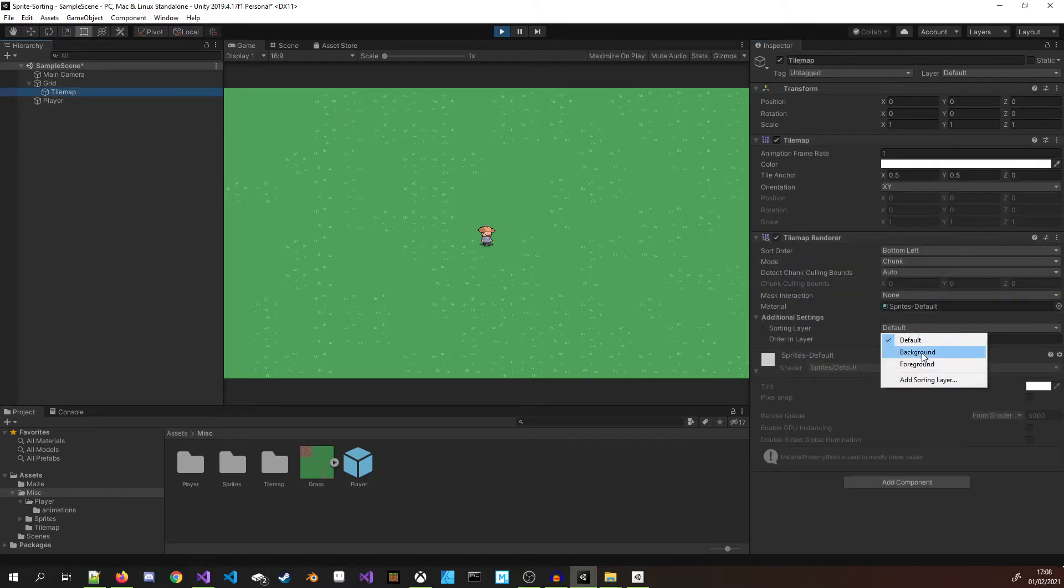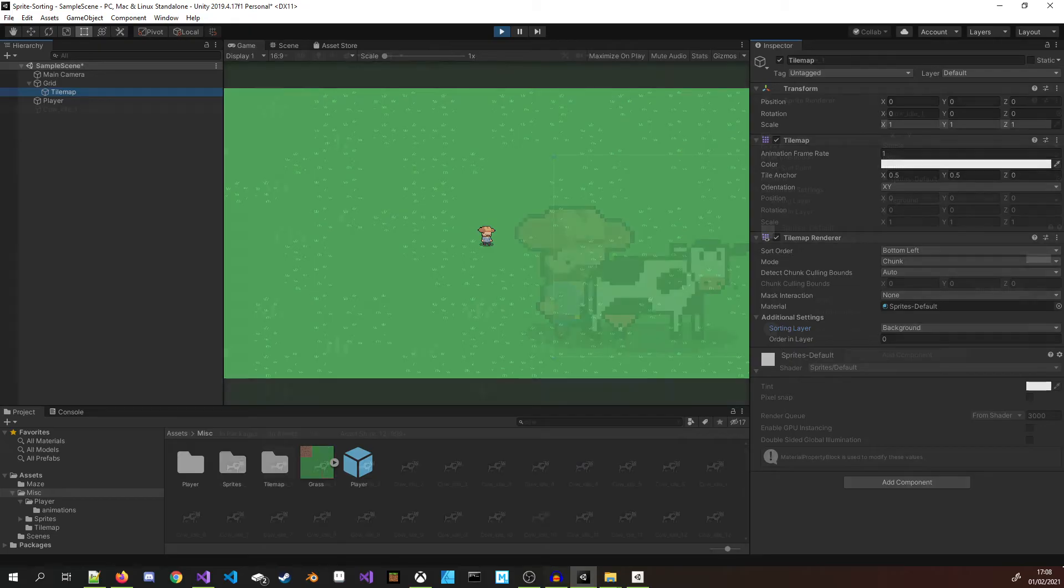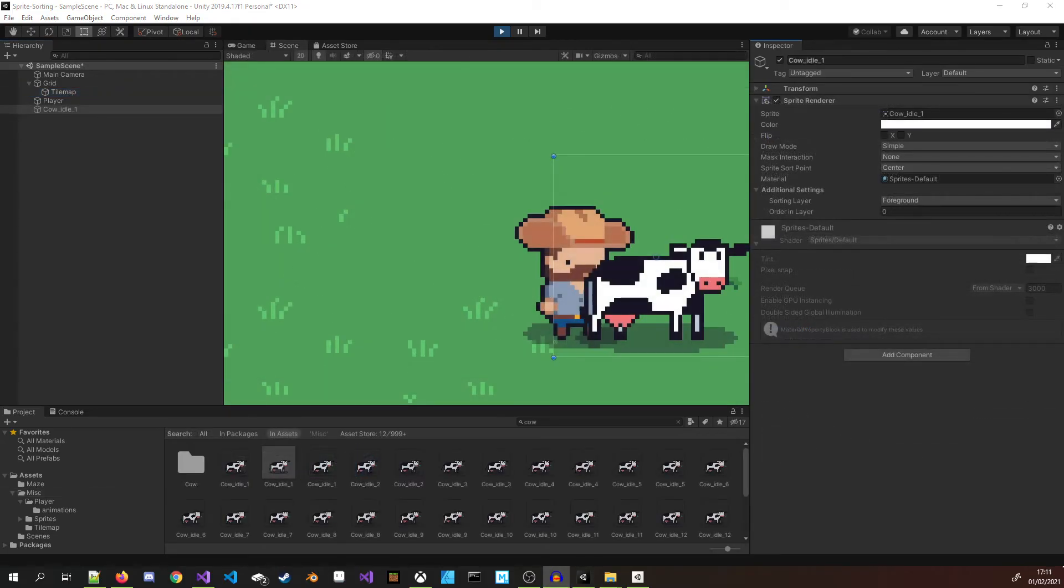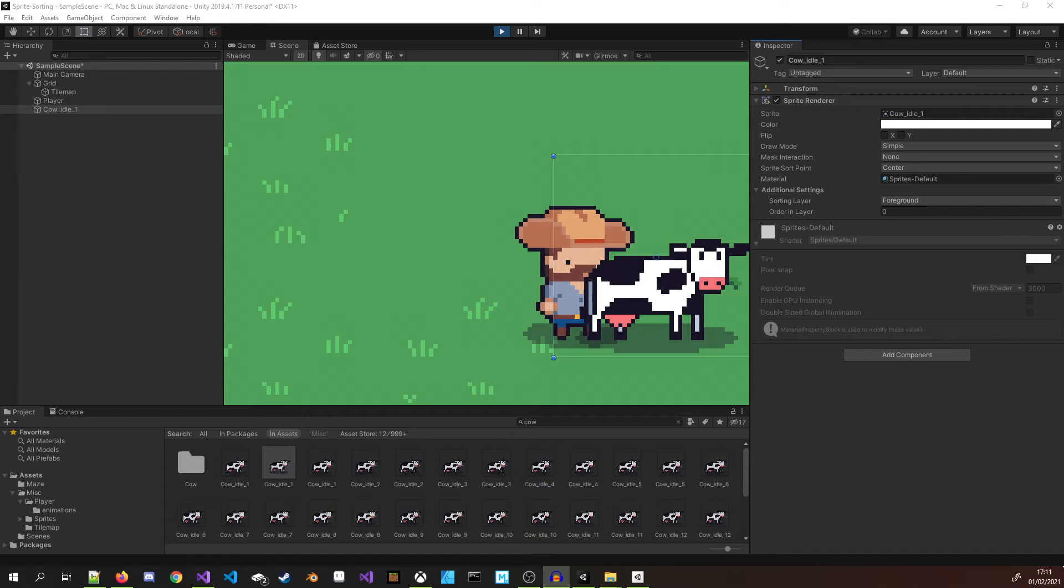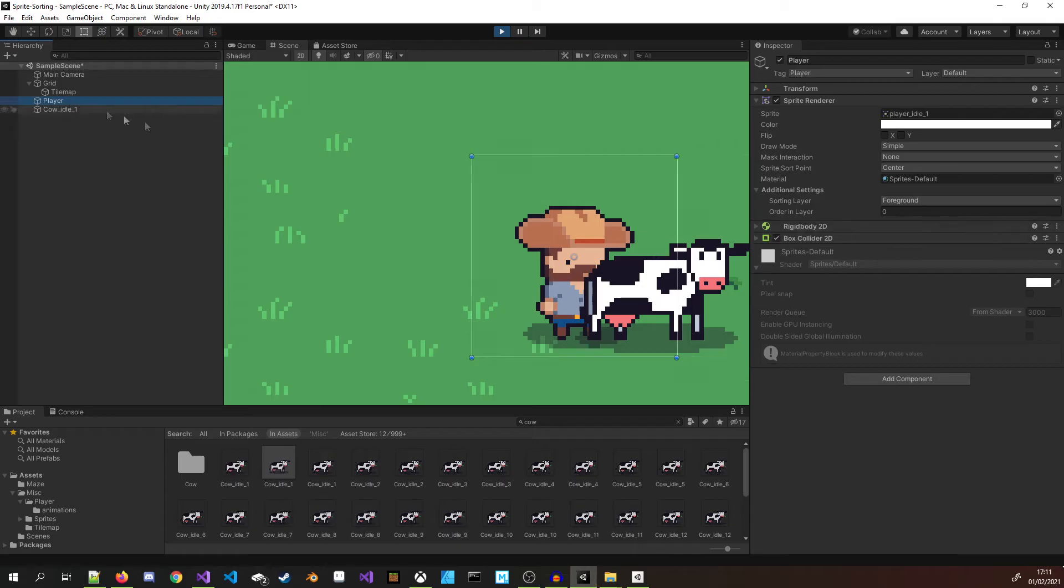This can solve most problems, but what do you do when you have two sprites on the same layer? This is where the order in layer value comes in. This value is only relevant within the selected sorting layer. Once you have created your layer and added all your sprites to it, you can order the sprites within that layer too. The lower numbers are rendered first so they will appear behind the higher value sprites. You can read more about these on the sprite renderer page of Unity docs.